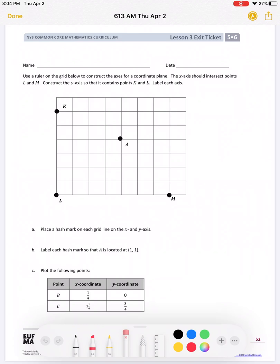Okay Alexia, and anybody else who may need help with the exit ticket, let's take a look at the directions. It says use a ruler — you don't have to use a ruler — in the grid below to construct the axis for the coordinate plane. The x-axis should intersect — intersect means cross each other — points L and M.